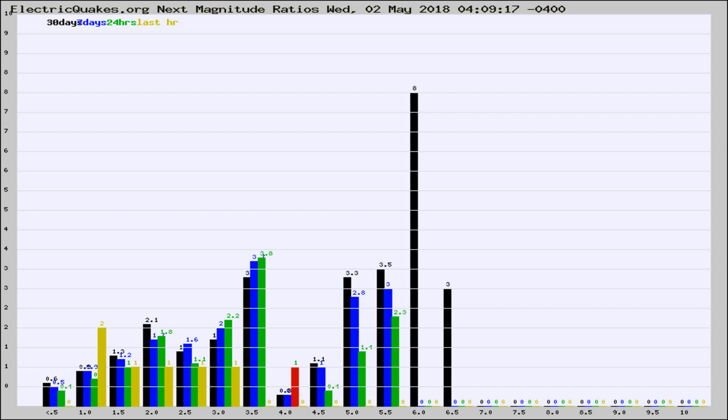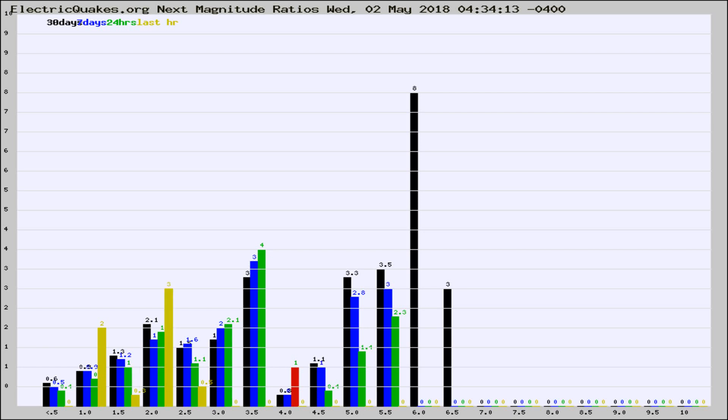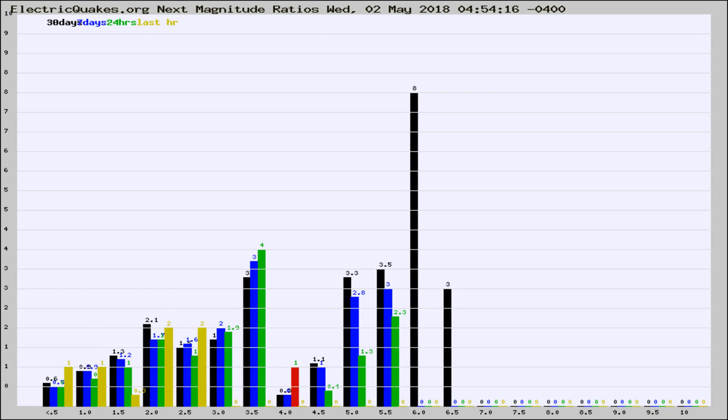Now you're seeing the next magnitude ratios, which is a graph of the ratio of, say, magnitude 2 to the number of magnitude 3s, which should stay consistent for any given area. If it changes between the last 30 days, 7 days, 24 hours, and last hour, it may indicate something unusual happening in that area.